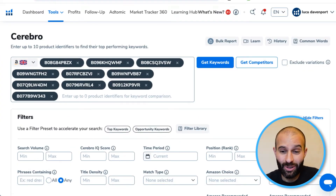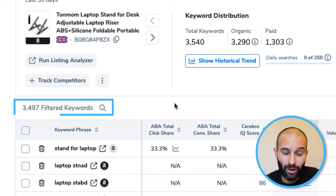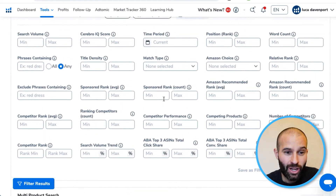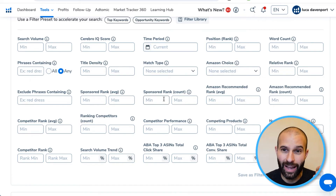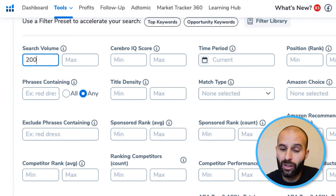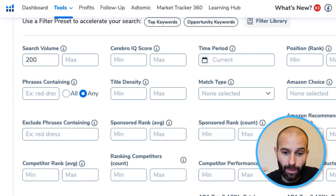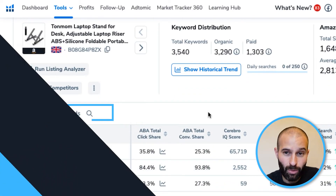Once you've added those ASINs, click 'Get Keywords'. The results have now loaded — scrolling down you'll see the tool has found almost 3,500 keywords, which is far too many. So again we need to go through that same process of adding filters. The first filter is again search volume — we want to find keywords that have good search volume. Add a minimum search volume of 200, the same as you used in the Magnet tool, and apply the filter. This brings the number down from 3,500 to around 600 keywords.